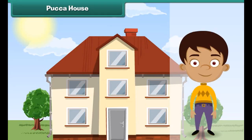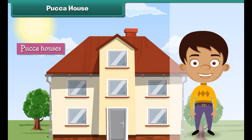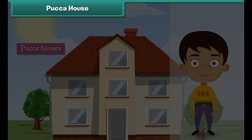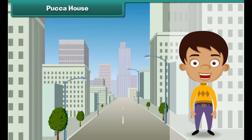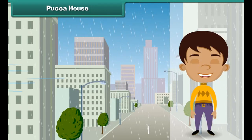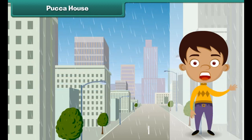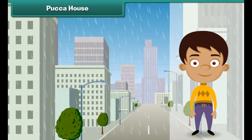Pakka houses are made of bricks, stones, cement, concrete, iron and timber. They are found in towns and cities. They are expensive, but pakka houses are strong and can face storms, heavy rains and earthquakes.